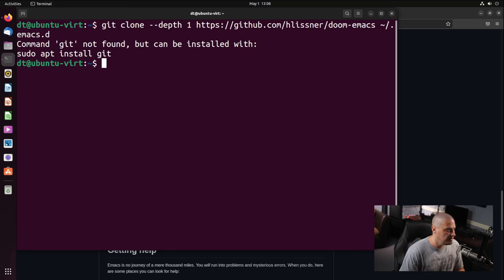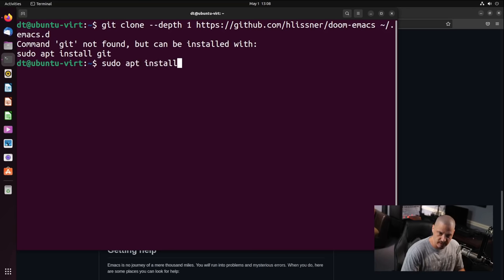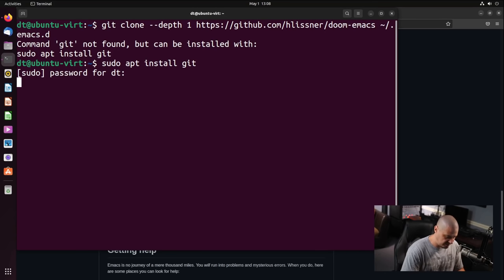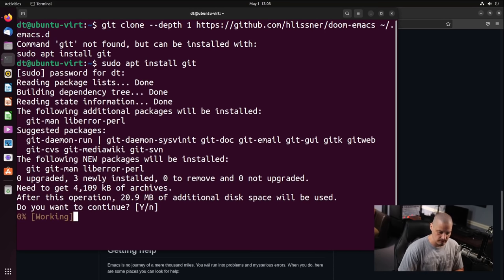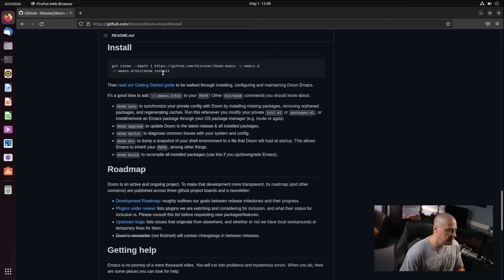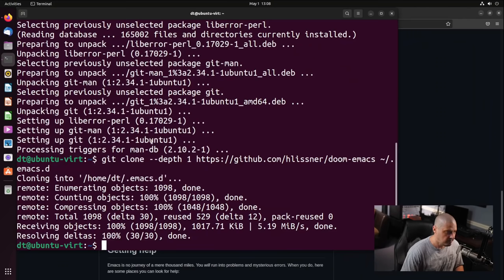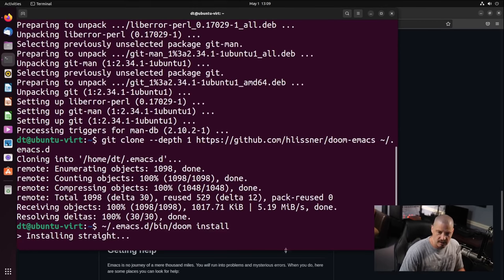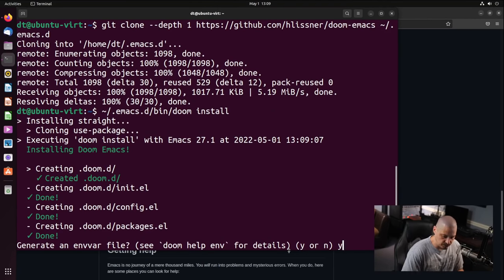All this first command does is a Git clone. Note that Git is not installed out of the box on Ubuntu — that's a bit of a strange decision. Now let me run the Git clone for the Doom Emacs repository, then grab the second command, which is the path to the install script for Doom. I'll paste and run the Doom install. The Doom install is going to take about 10 minutes or so.